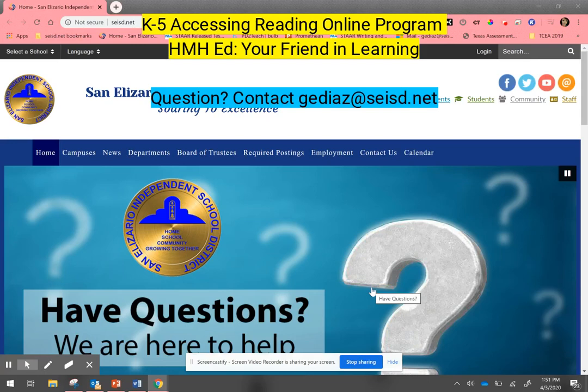Hello teachers and parents, here's a quick video tutorial on how you can help your child access our online reading program, which is HMH Ed, your friend in learning. What you will need to do is start at our San Elisario home page or at your campus home page.